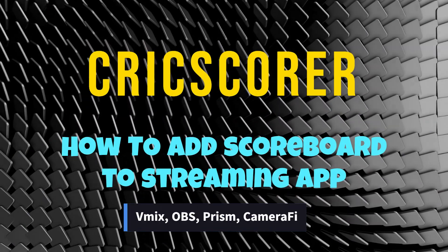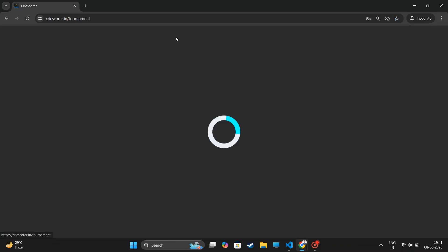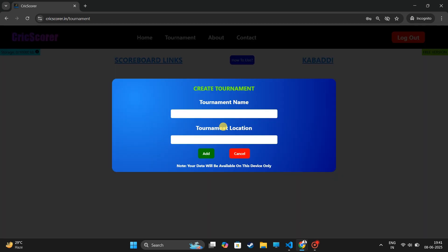Welcome to Crixcorer. First, we will do Crixcorer's setup. Log in to Crixcorer and click on the Tournament tab. Then, create a tournament and fill in all the details.